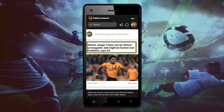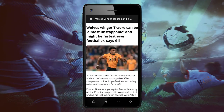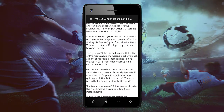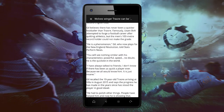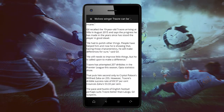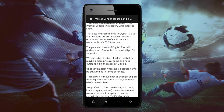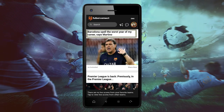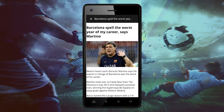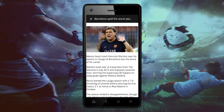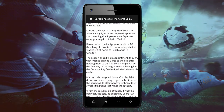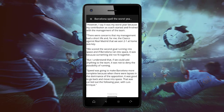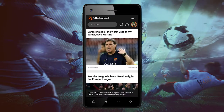Click on the news of your preference and the information that you need will appear. Click on exit and now you can choose any other relevant news of your interests. It's very easy and simple.